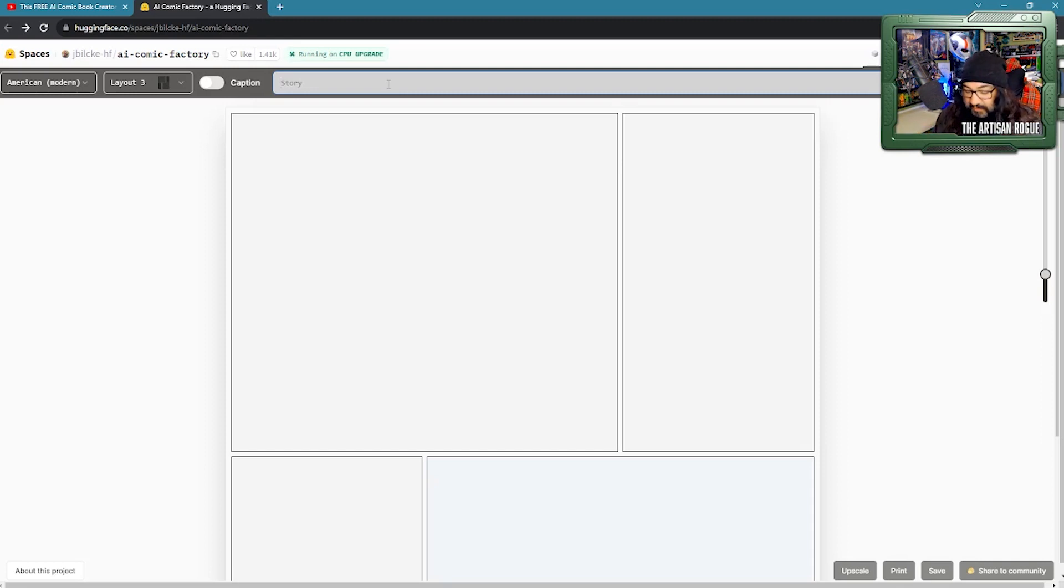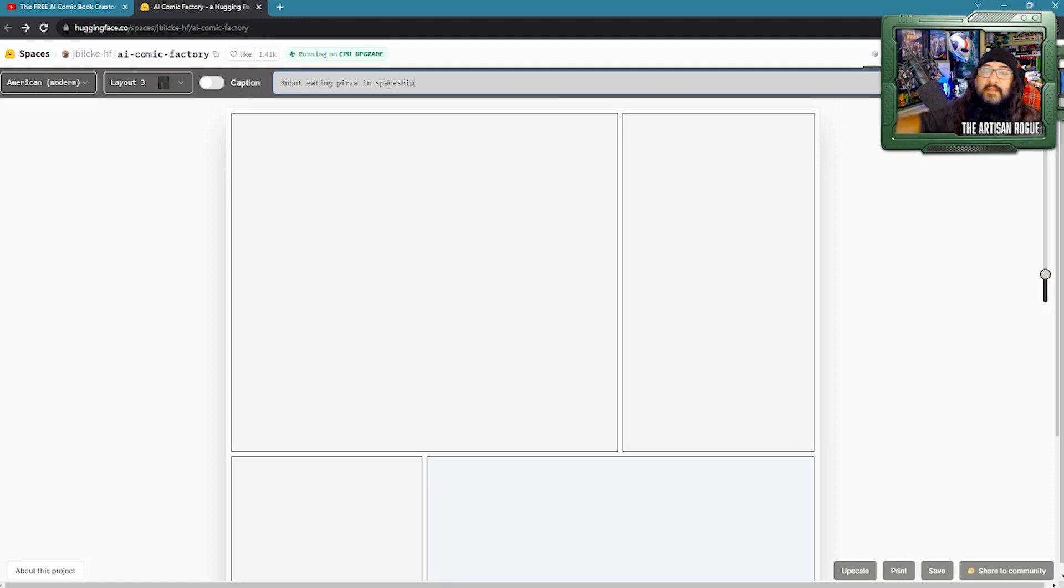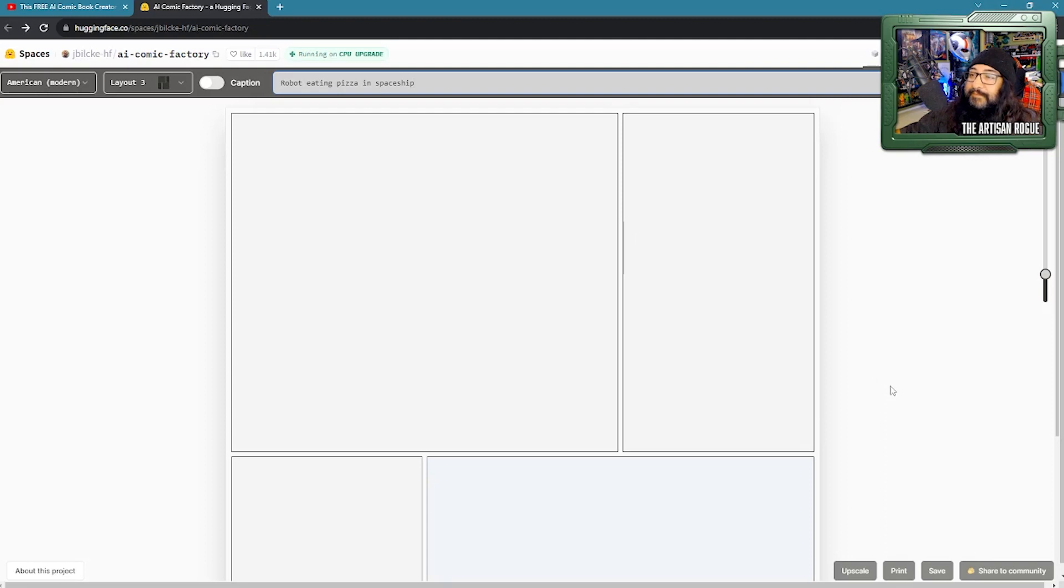it has limited prompts that you can utilize for it, and again, still learning a lot of this stuff. So, if I enter in robot eating pizza in spaceship, three things that I thoroughly enjoy, four if you count eating. And so, we're going to go ahead and hit go.